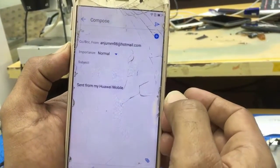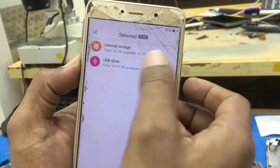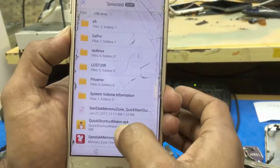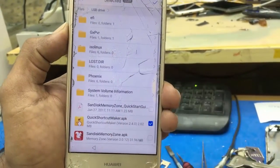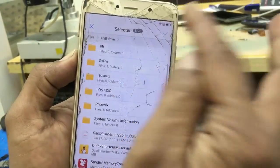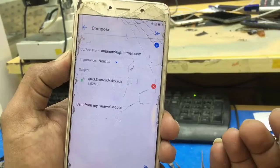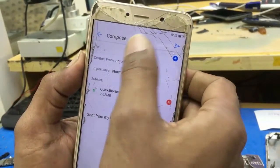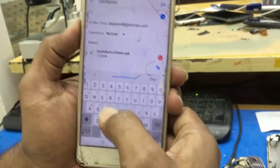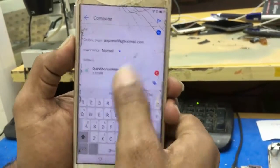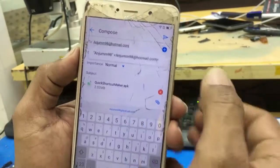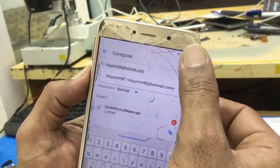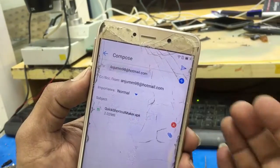Again compose. Attach files from USB drive — Quick Shortcut Maker. Send it to the same address and send it.